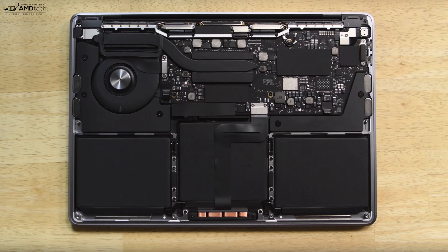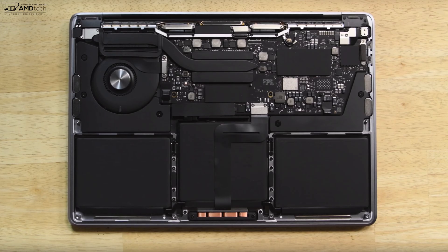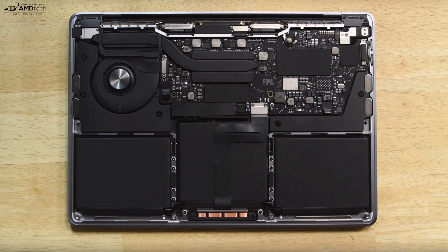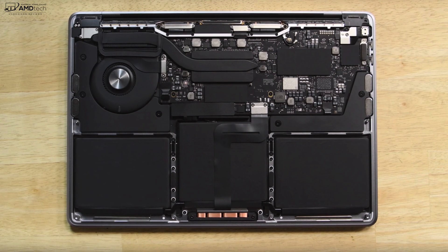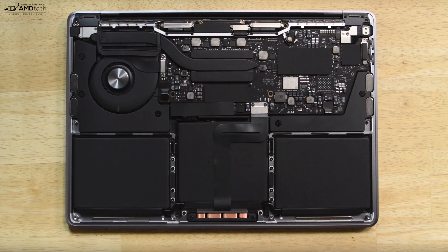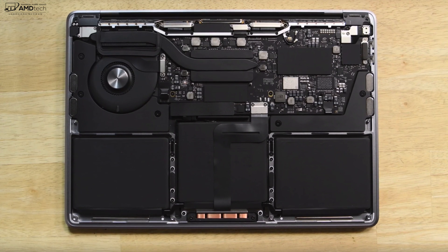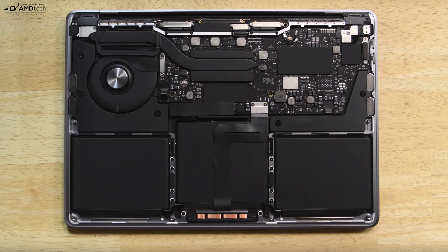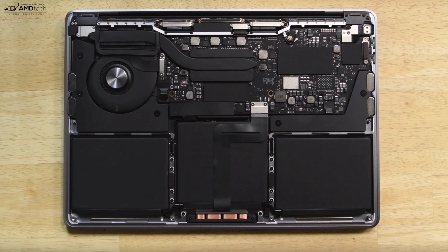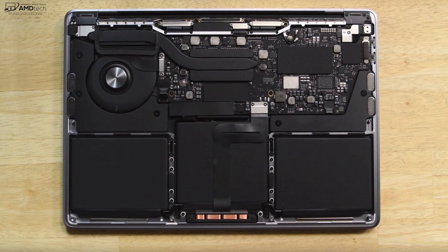Now as far as what's user upgradable, pretty much nothing as far as I can tell. The RAM is soldered on as well as the SSD, so that's not user upgradable. The CPU is pretty much soldered on, you won't be able to upgrade that. So not much upgradability when it comes to the user.